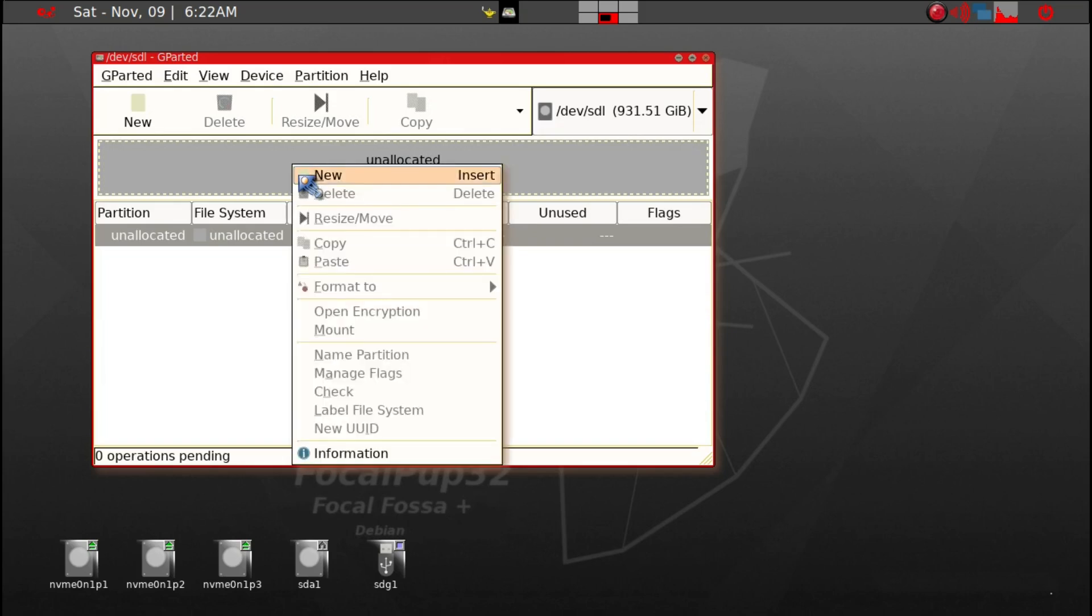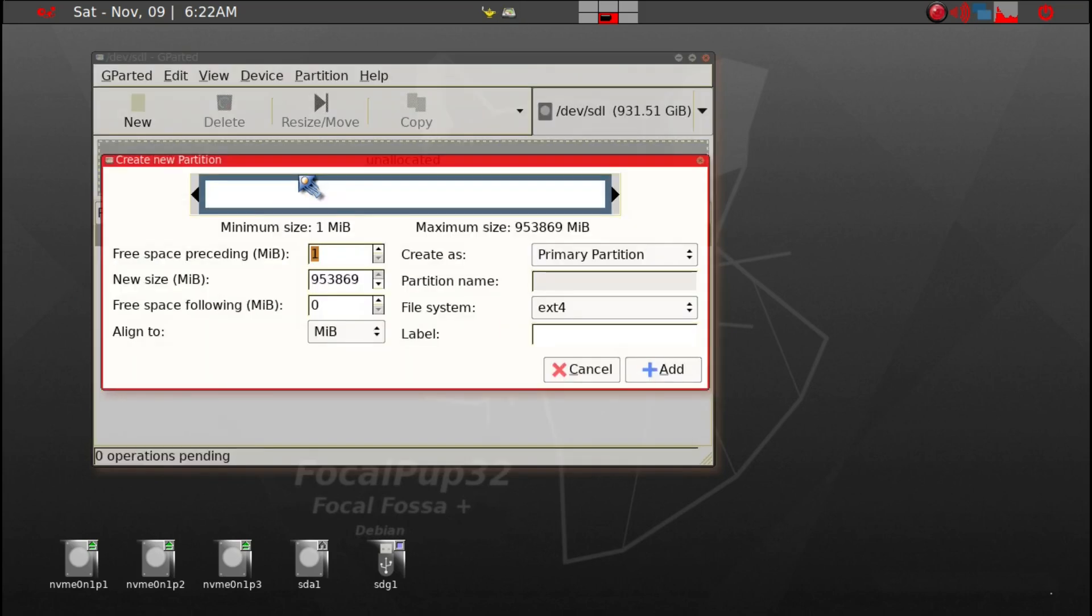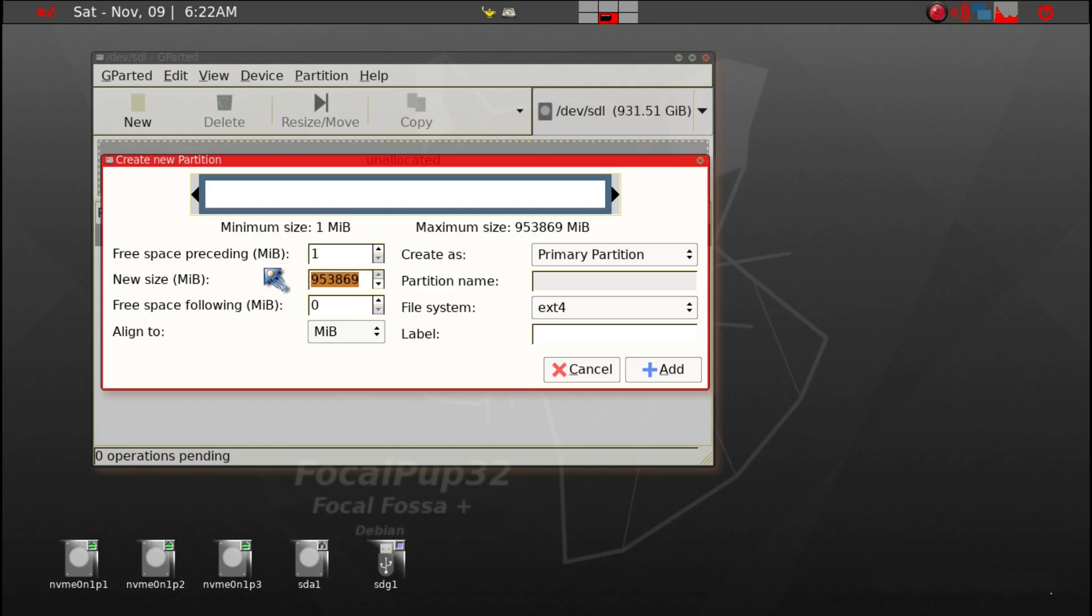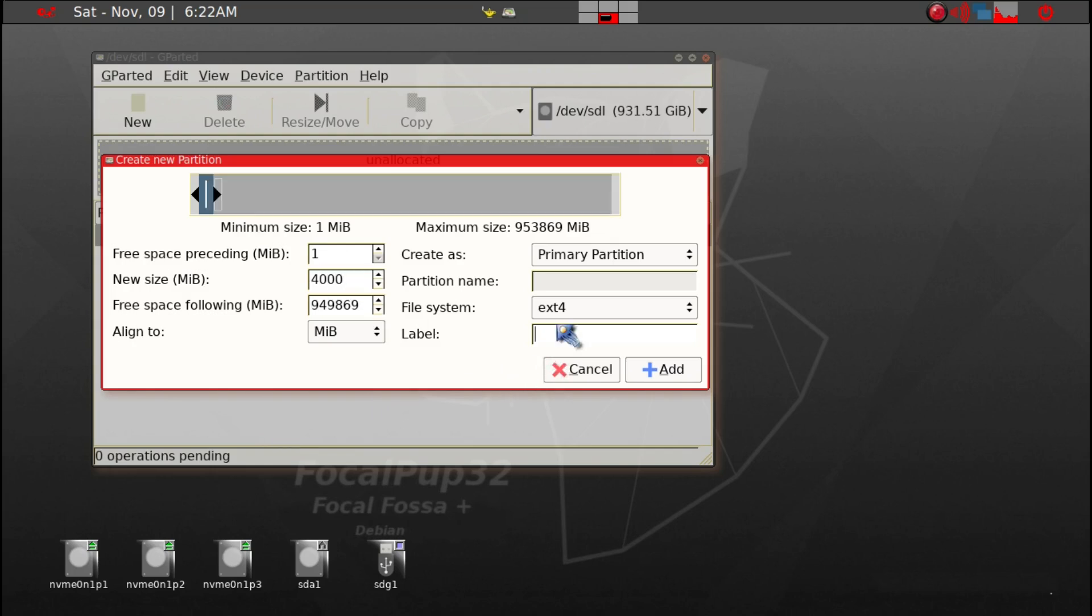Then we'll go ahead and create a new partition. Initially we're just going to install one 32-bit Puppy ISO, so it'll take actually less than one gig. But since we've got plenty of space, we'll give it 4 gig. Ext4 is fine. We're going to give it a label of Kappa Pups, and then we can go ahead and add that.